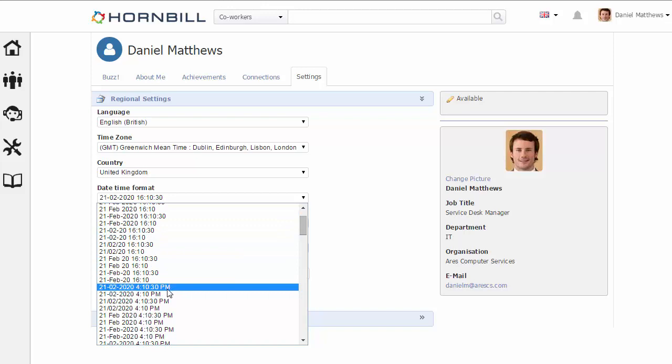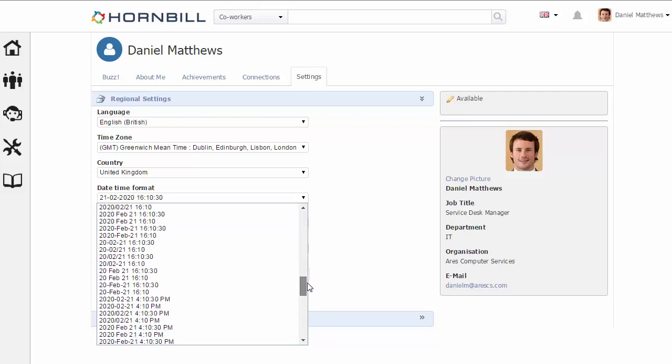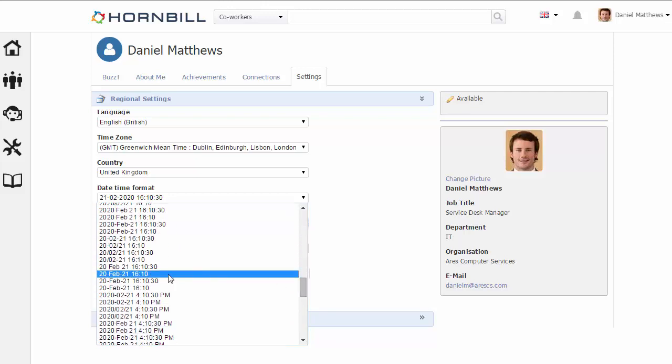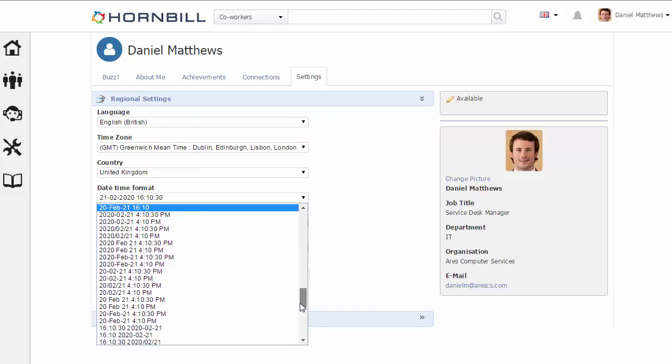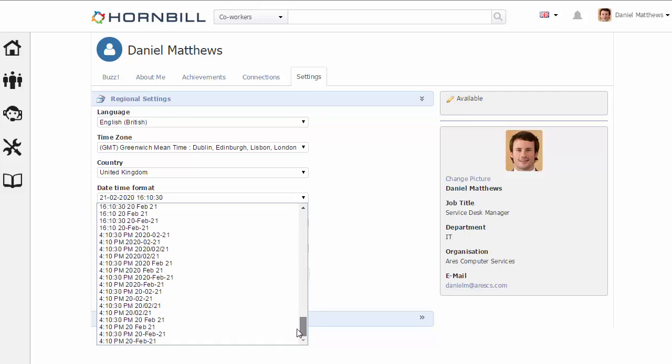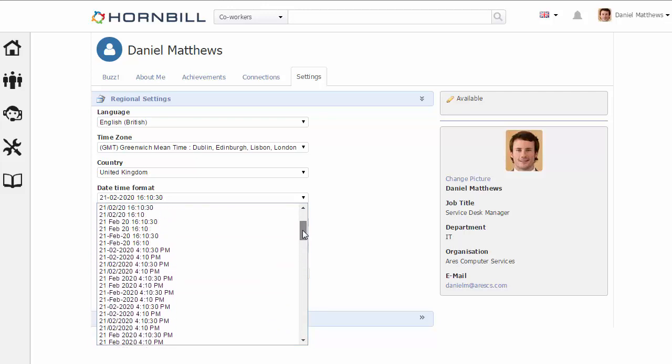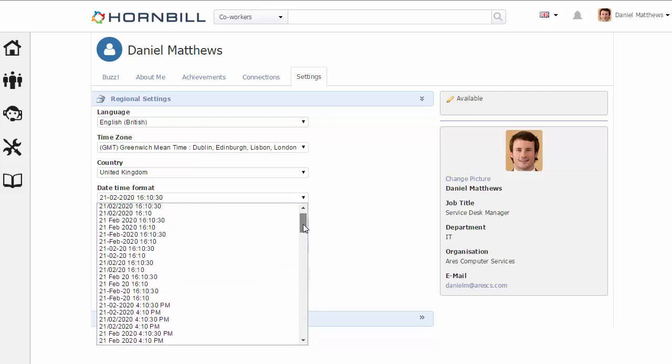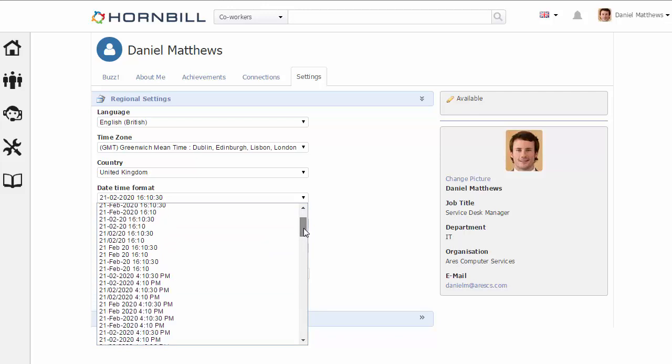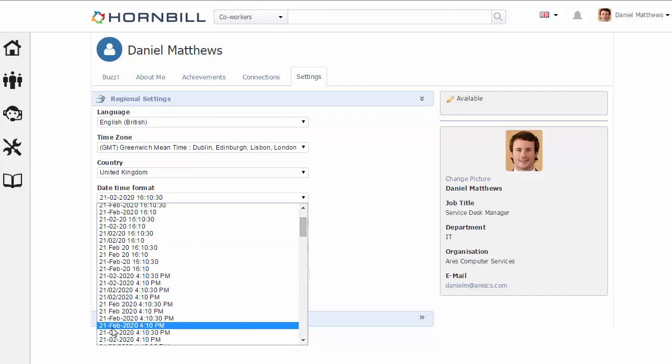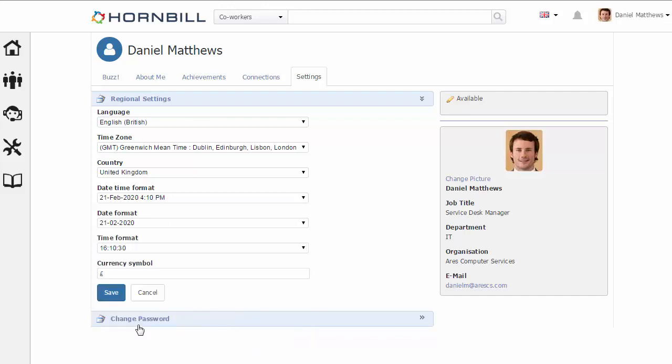Down to using a 12-hour clock showing the AM and PM, or even changing the order and displaying the time first and the date second. My personal preference is using the three-letter abbreviation for the month and the 12-hour clock, so I'm just going to select that option.